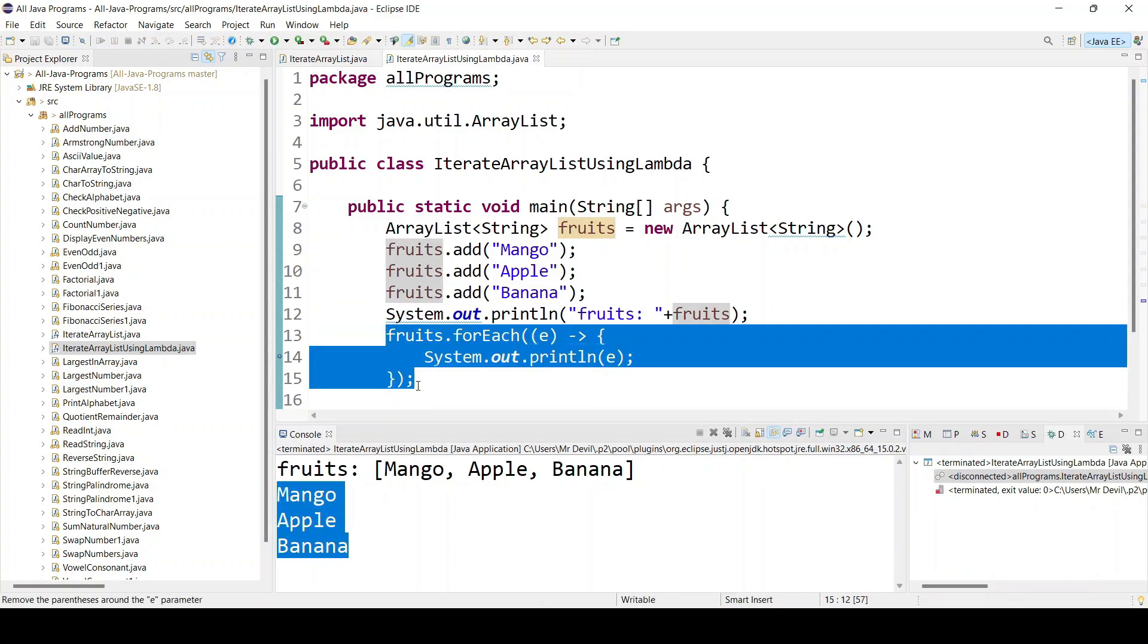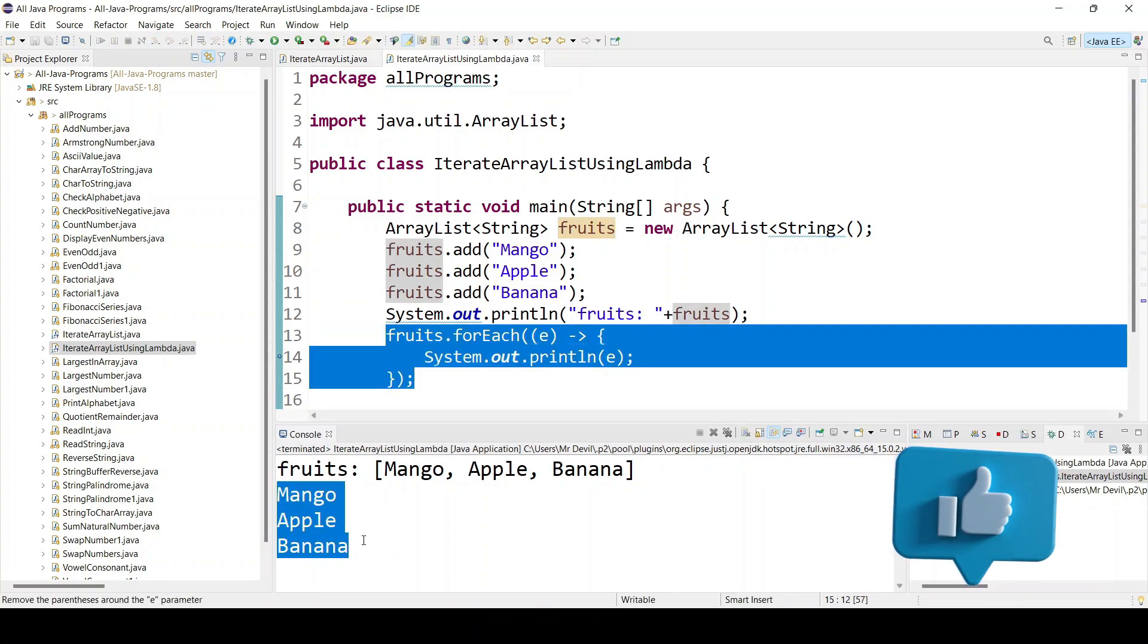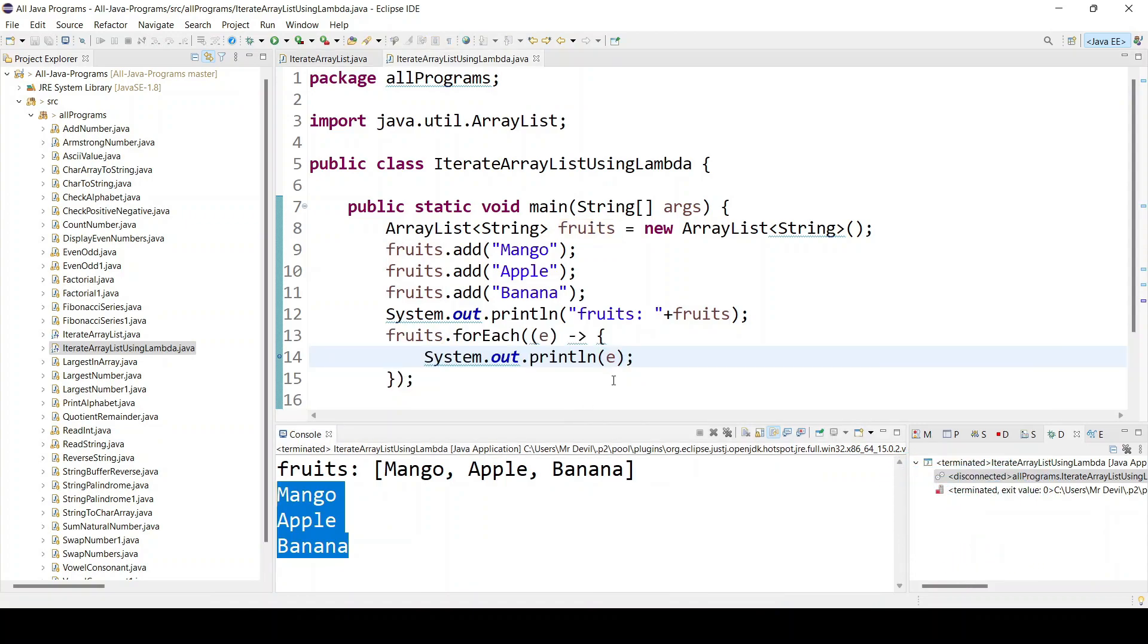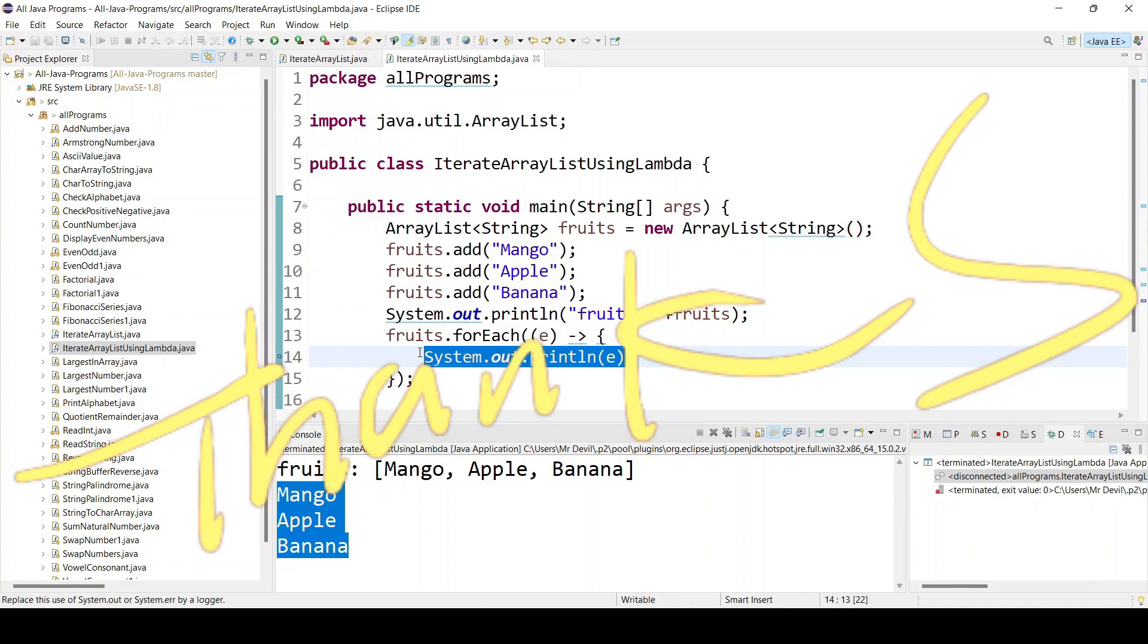So you just saw using lambda how to print all the items or how to iterate all the ArrayList. Why are we using lambda? Using lambda you can sort, you can append anything, or do other activities as well.